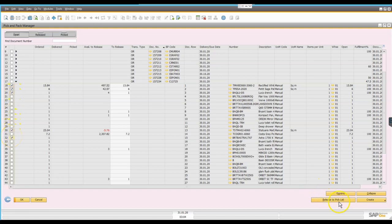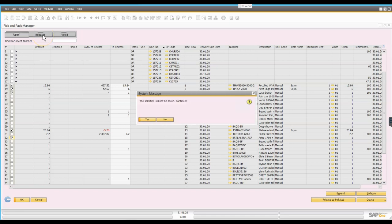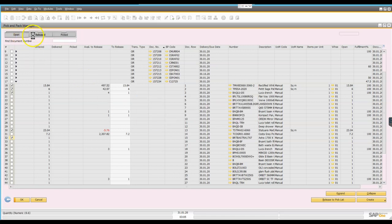And at that stage then I have an icon down here that says release to pick. And doing that is going to move these transactions into the next screen which is the released window. So this is the second drawer here.